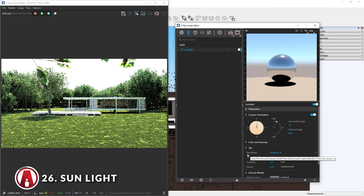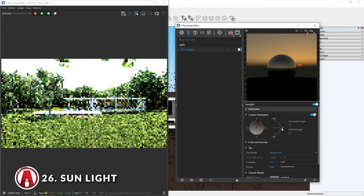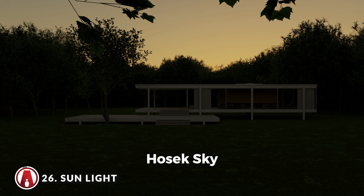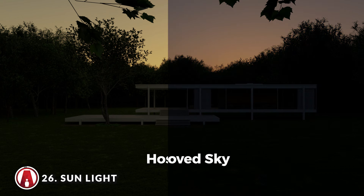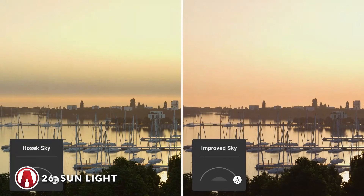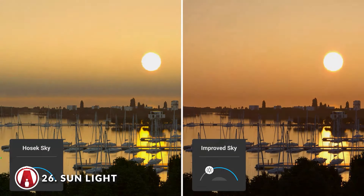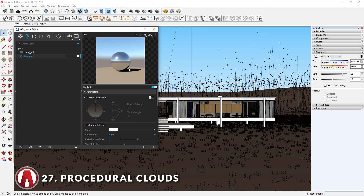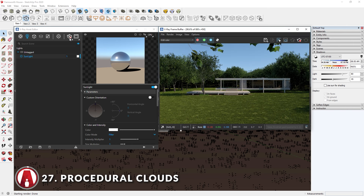Next is the sky model, which by default is set to Hosek. But if you want to do a sunrise or sunset render, then I suggest you change to the improved sky model. Here's a comparison between the two sky models — the improved sky looks a lot more realistic during sunset. The V-Ray sunlight is the default way for lighting up your scene, but it lacks the background for the sky, so it'll always look a bit empty. However, in V-Ray 6, there is now an option to add procedural clouds to your scene. This is located in the sun settings — go down to clouds and click this toggle to enable it.